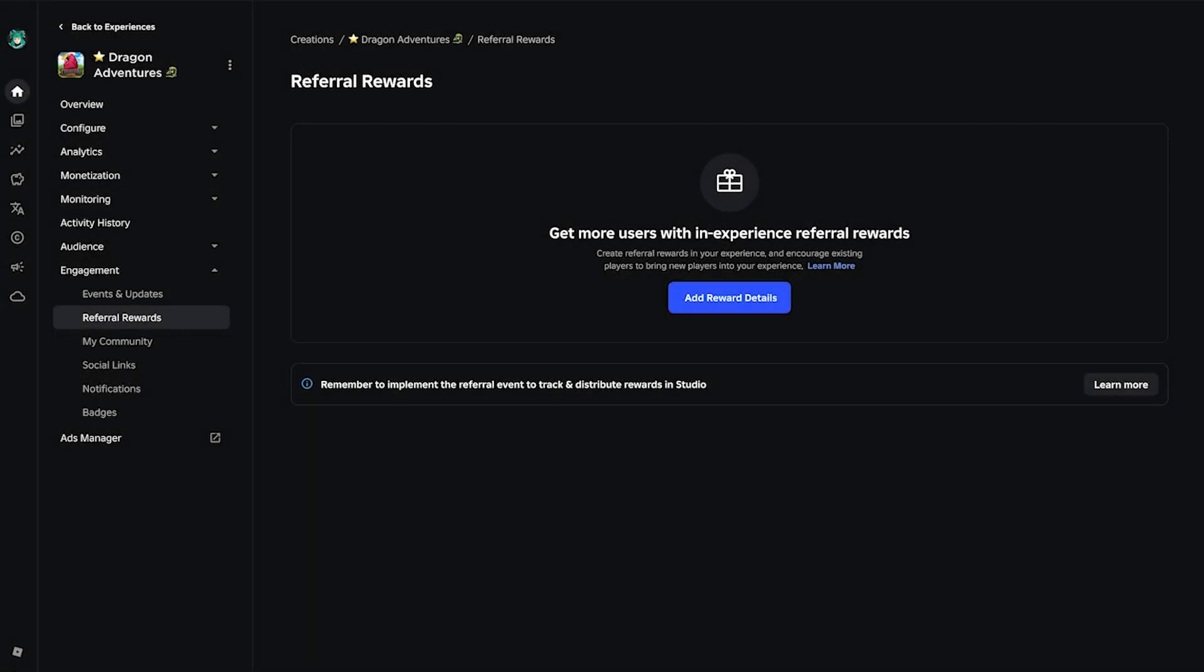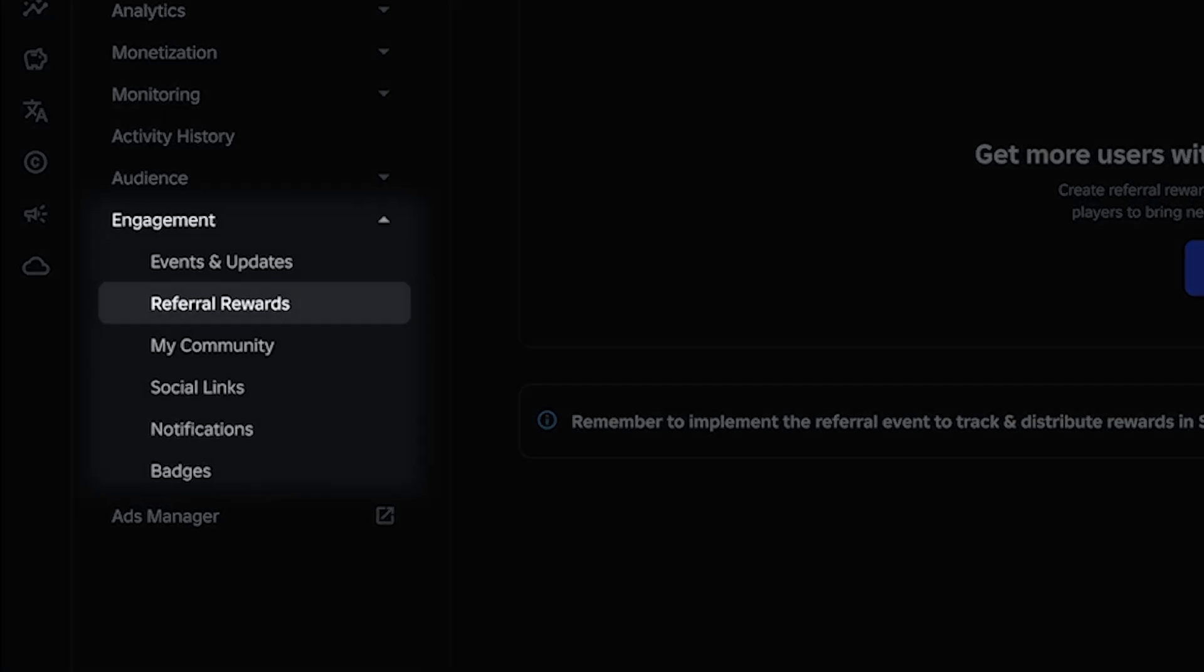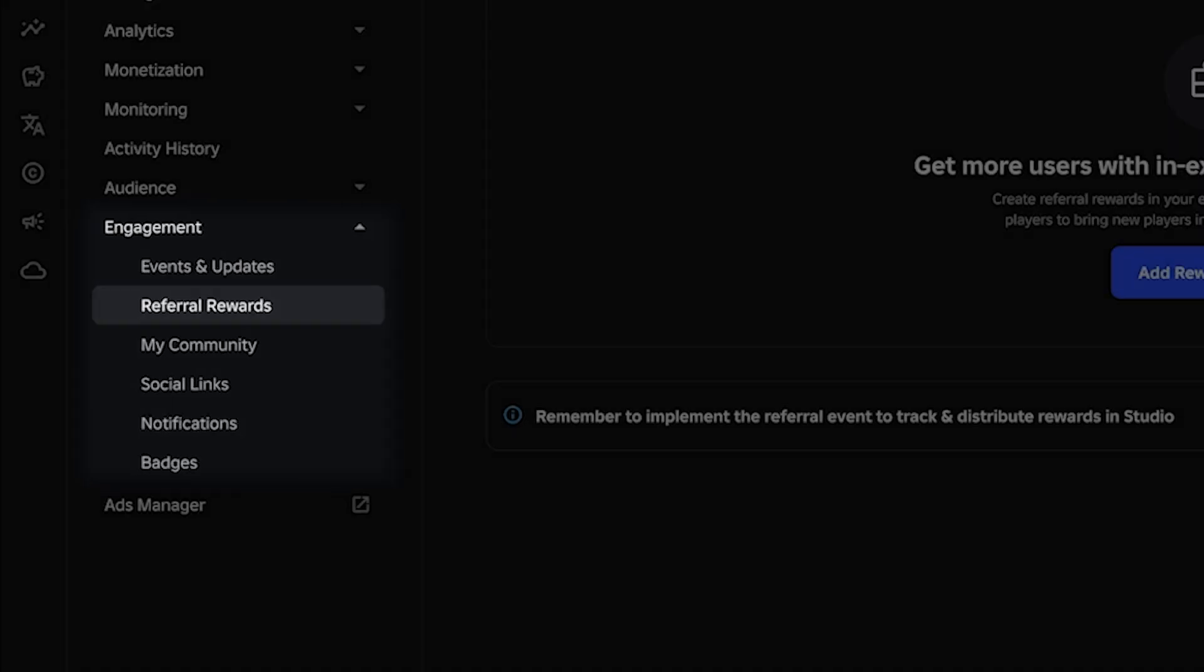To get started, head over to the Creator Hub page and open your experience. From here, find the Referral Rewards section in the menu under Engagement. Click on it to open the Referral Rewards page.